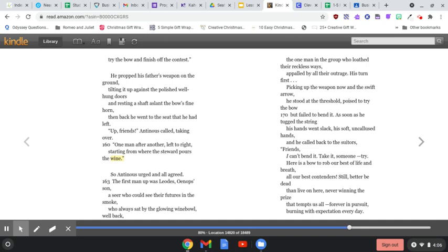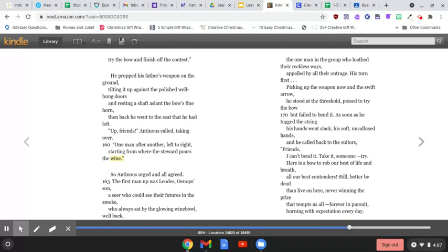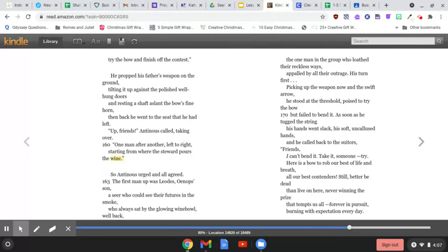So Antinous urged, and all agreed. The first man up was Leodes, Oinops' son, a seer who could see the futures in the smoke, who always sat by the glowing wine bowl well back, the one man in the group who loathed their reckless ways, appalled by all their outrage. His turn first.